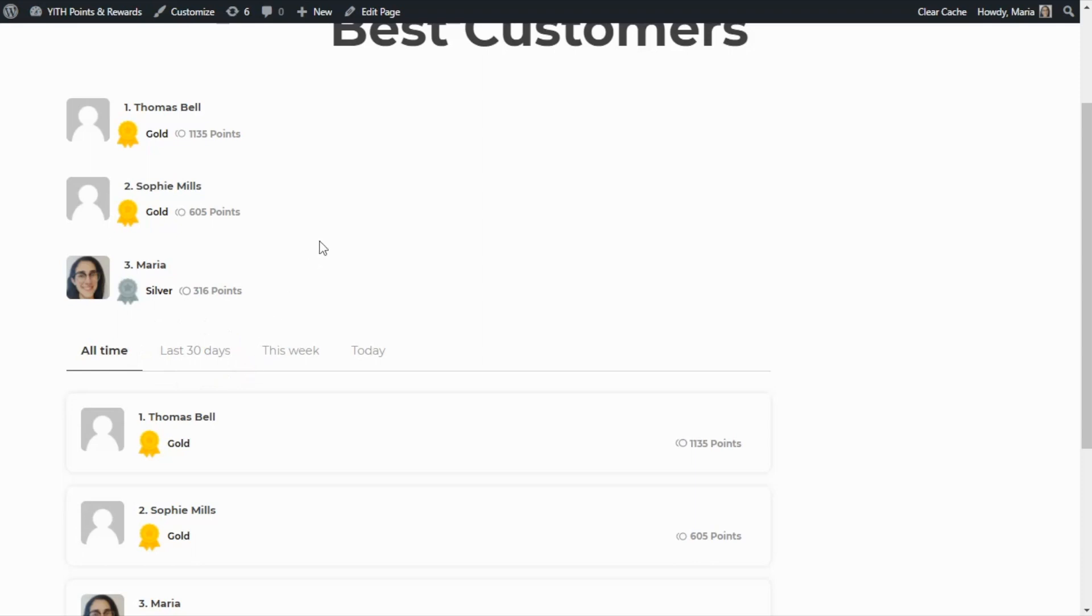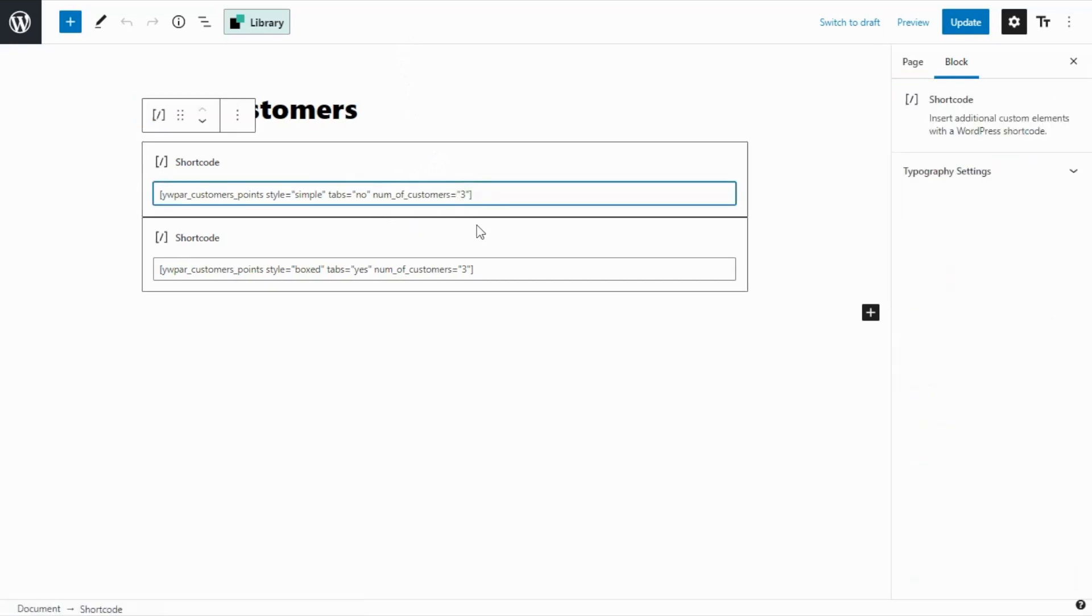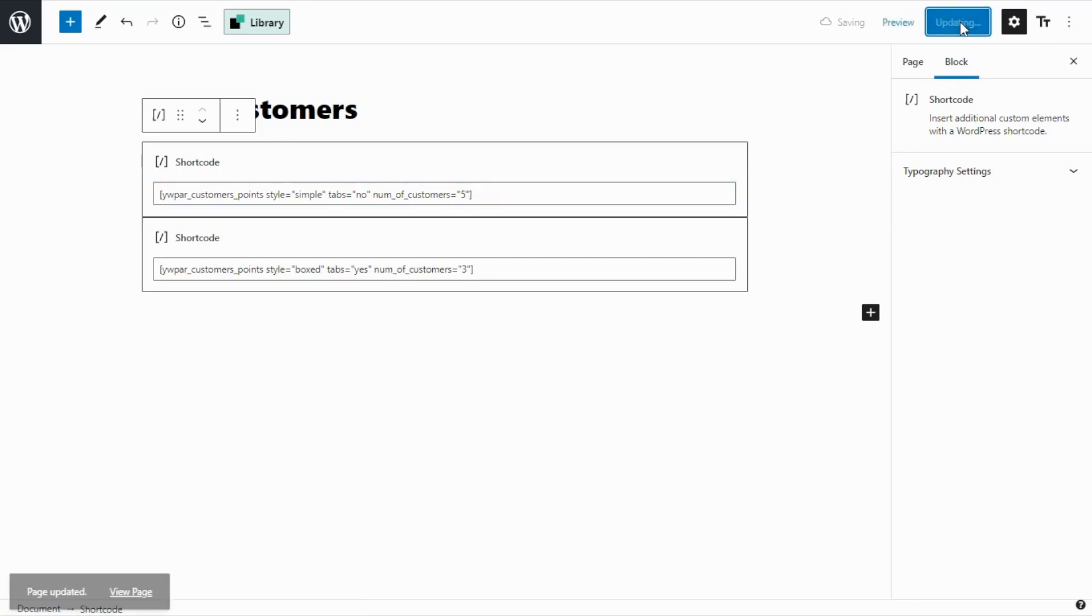There is another option that we can customize. So to show it, let's go back to edit page. The second option is related to the number of customers that you want to display in the rank. Right now we have set it to three, but let's go ahead and enter, for example, five. Once again, we can update and we go back to our page.